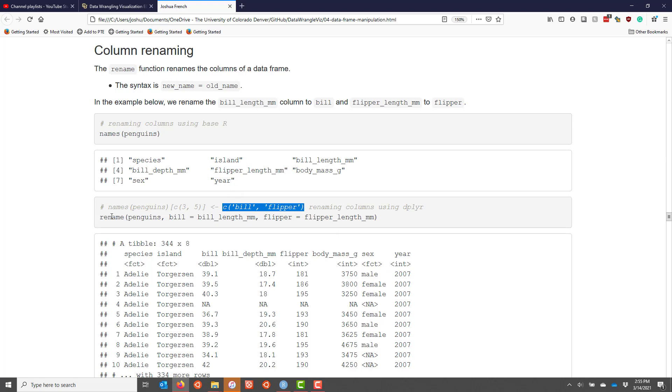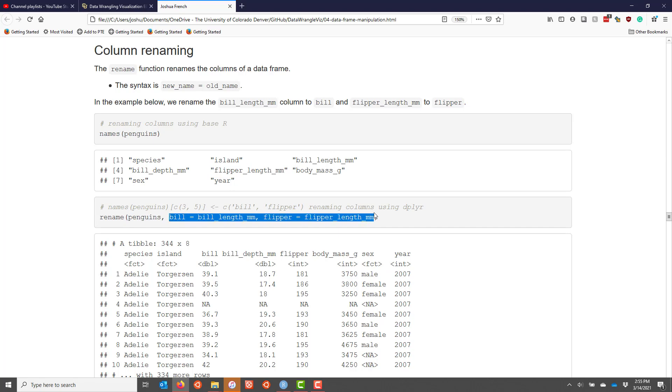So the rename function, similar to other dplyr verbs, first takes the data frame you want to manipulate, in this case penguins, and then you simply indicate the variables that you want to change in the form new variable name equals old variable name.